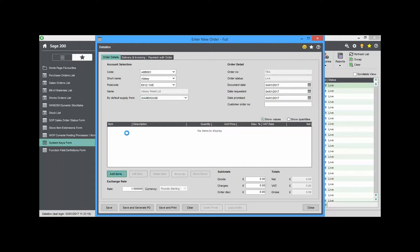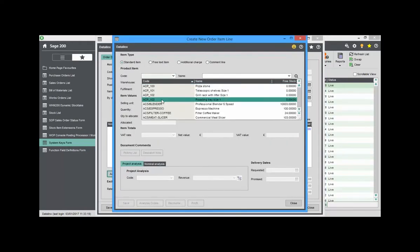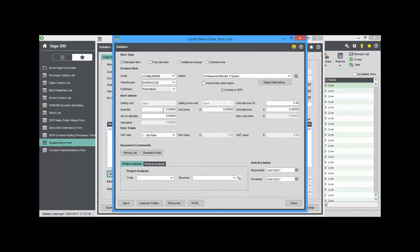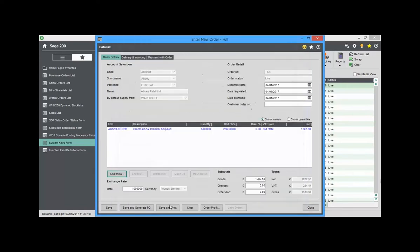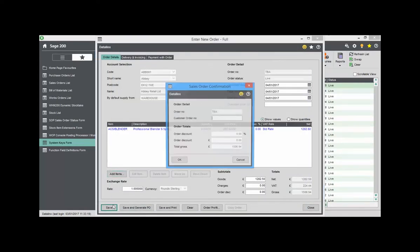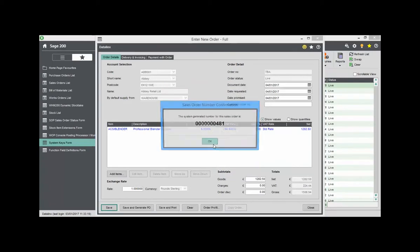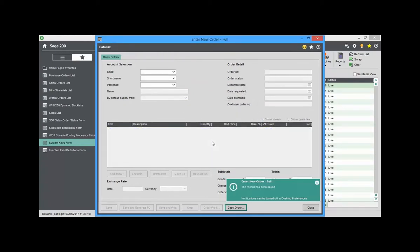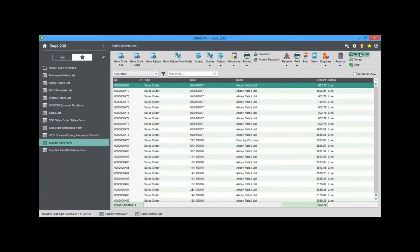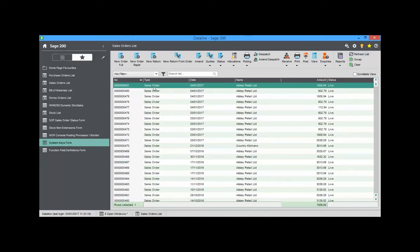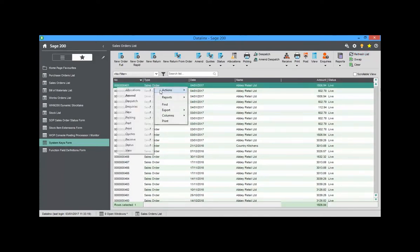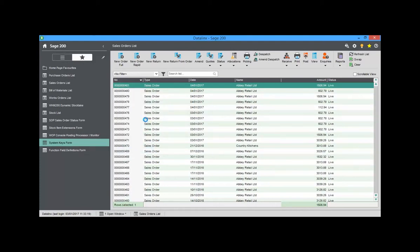In this example we will raise an order in Sage. Note the Warehouse and Promise date can be used as filters in Warehouse Manager 200 to control where and when the order is released. This can be set to only look at orders due to be released today or any day up to 999 days in advance.